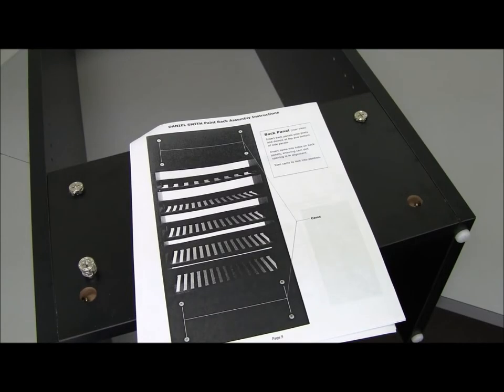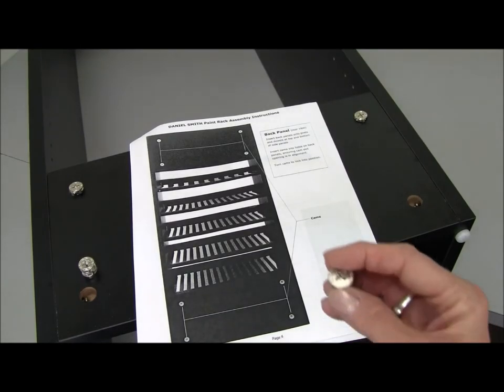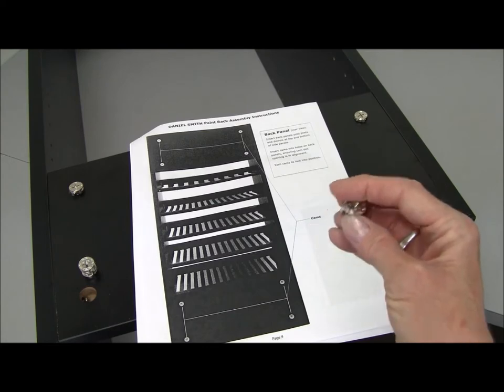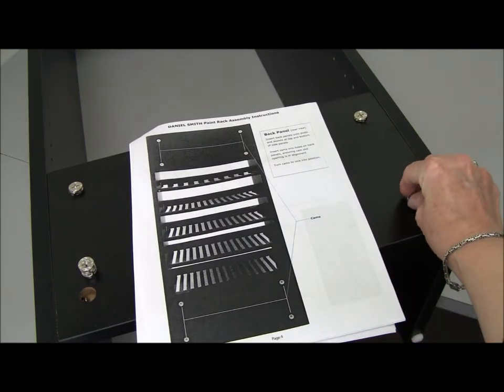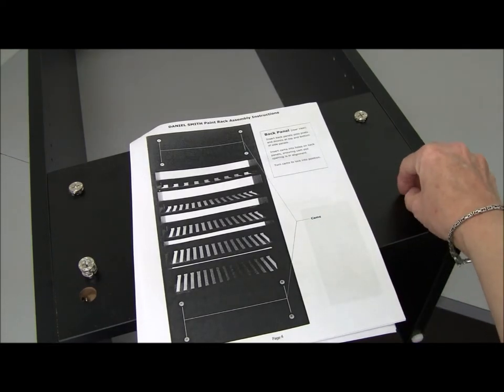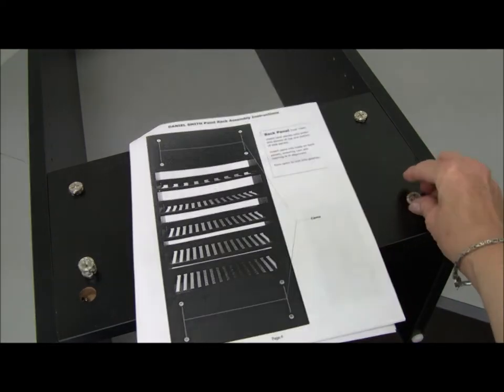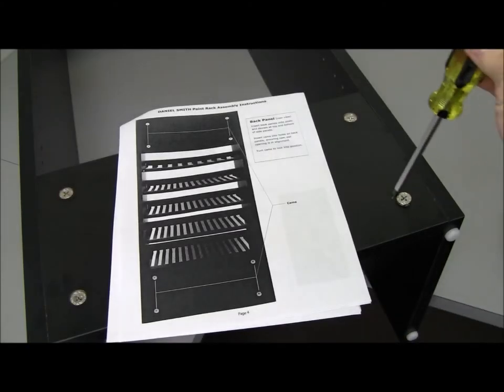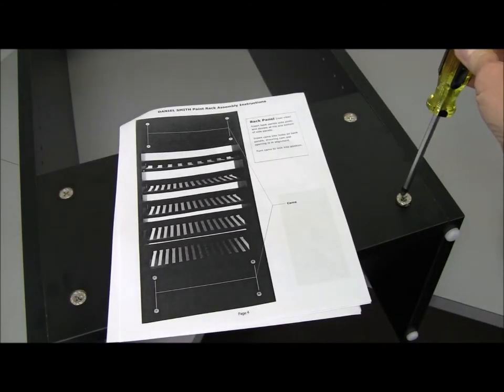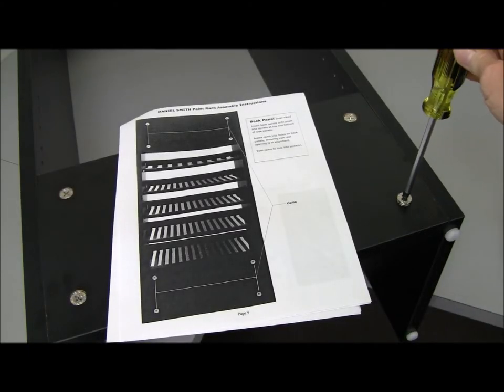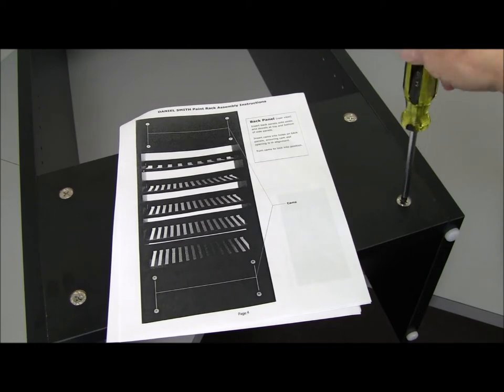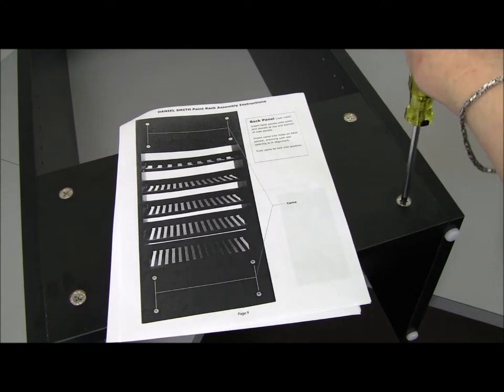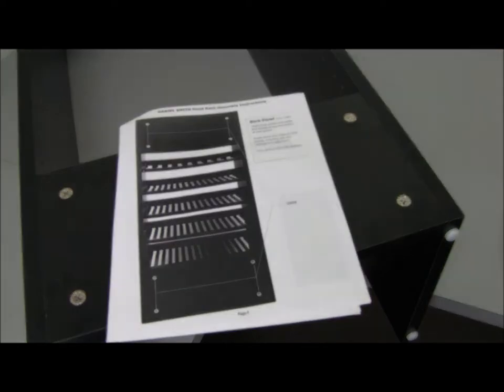After carefully turning the rack over, you're now ready to insert the cams into the holes in the back panels. Now tighten the cam with your Phillips screwdriver and do this for all 8 of your cams. It will sink in when you've got it tightened.